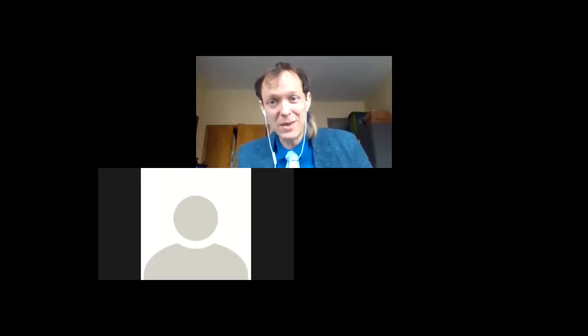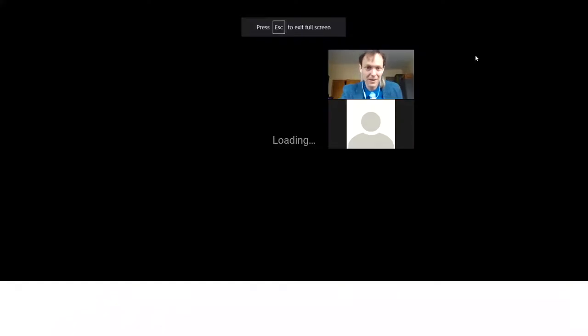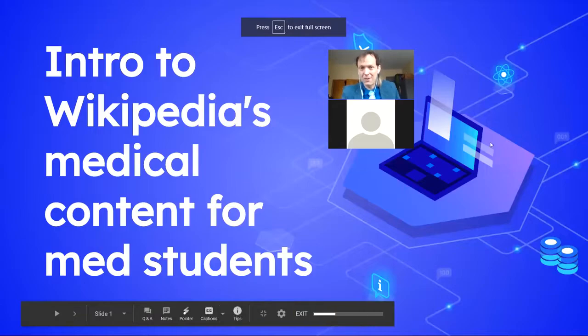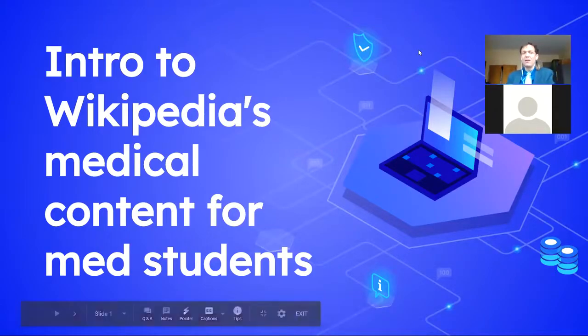My name is Lane Raspberry. I'm Wikimedian in Residence at the School of Data Science here at the University of Virginia. That means I help anyone at the University of Virginia who wants to share information in Wikipedia to integrate that information into Wikipedia. I understand that you're medical students in the vMed program. I'm going to be presenting today for about 20 minutes and then I'll take your questions.